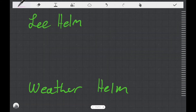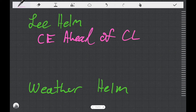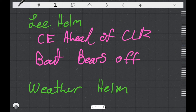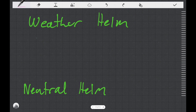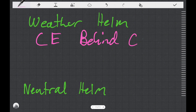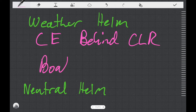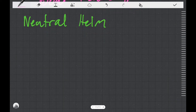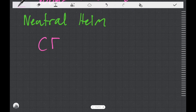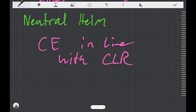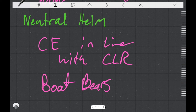So to review: the condition of lee helm is categorised by the CE being ahead of the CLR, and this causes the boat to bear off. Weather helm is caused by the CE being behind the CLR. Neutral helm happens when the CE is in line with the CLR. In this condition, the boat bears straight.